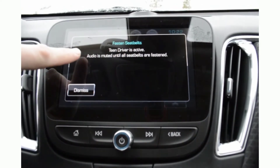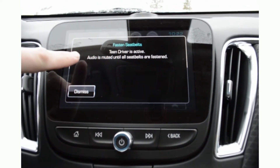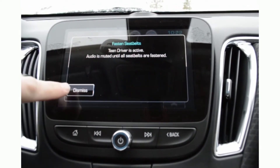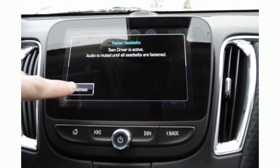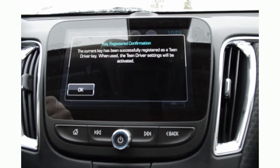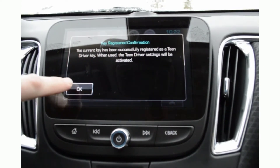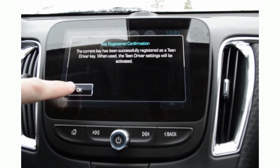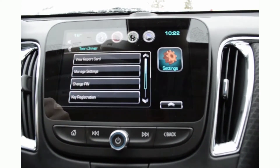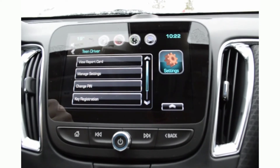One of the features, of course, is that the audio is muted until all the seat belts are fastened. You can hit dismiss and then hit OK to verify that the key is registered.